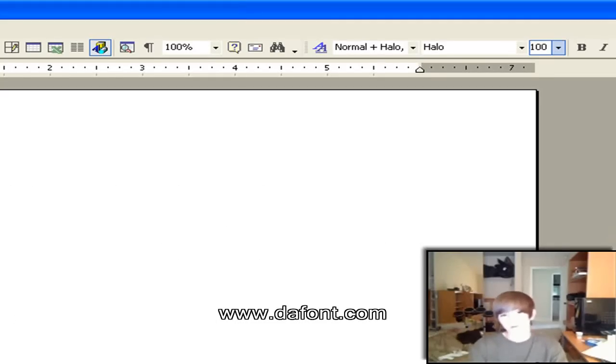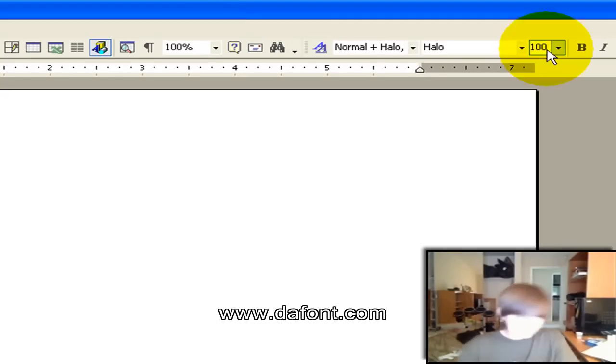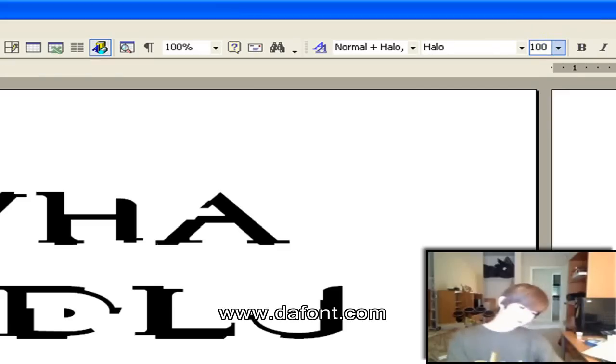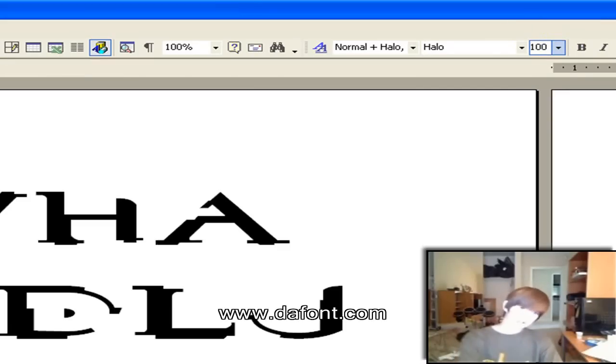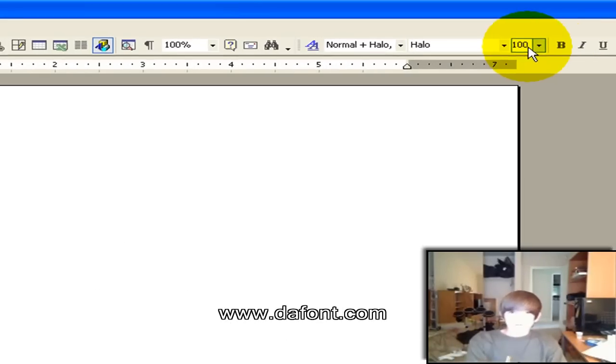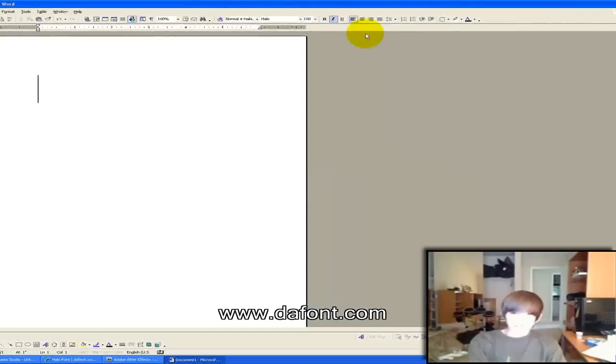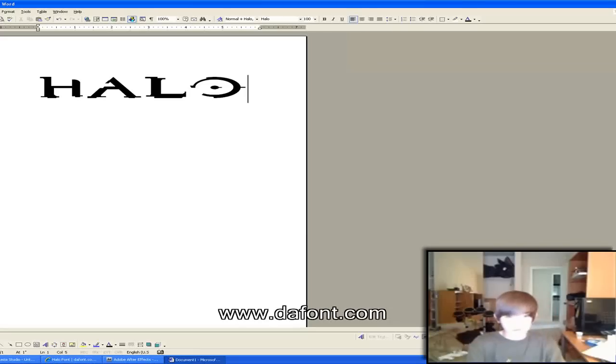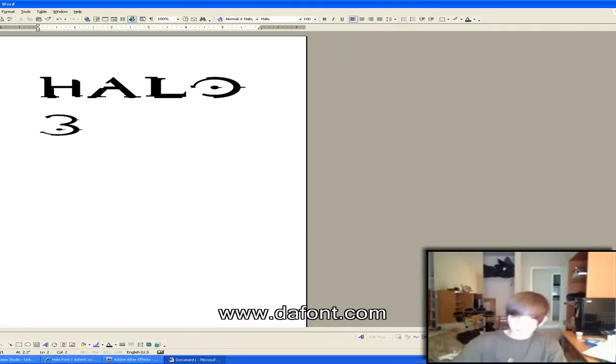It's an awesome font. It's the Halo font, so protecting Halo 3, that's what it looks like. And you can do this in any program.